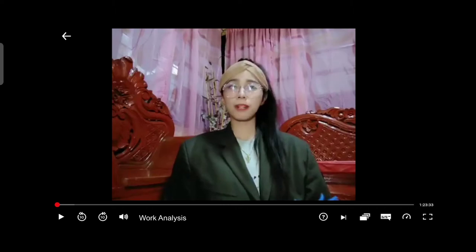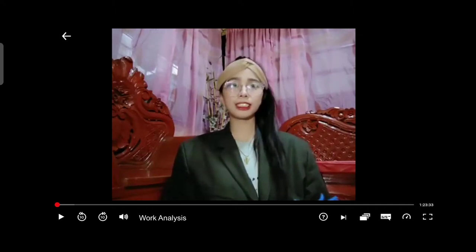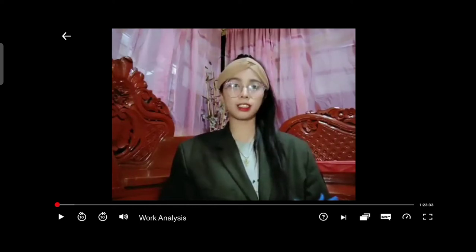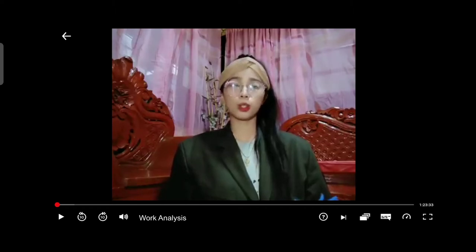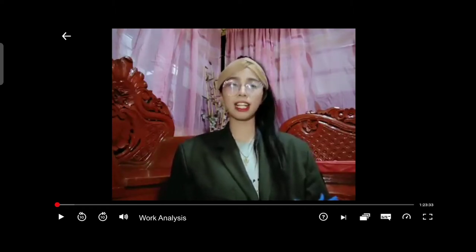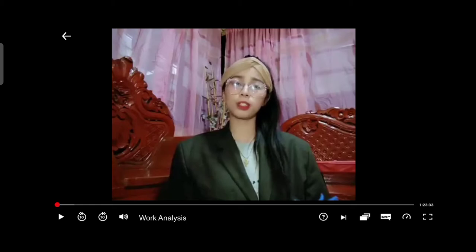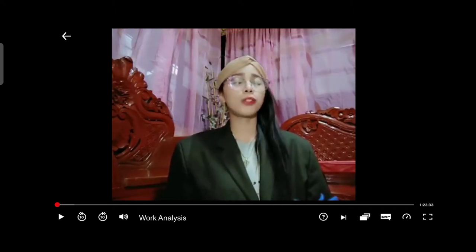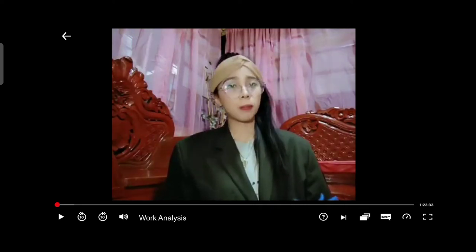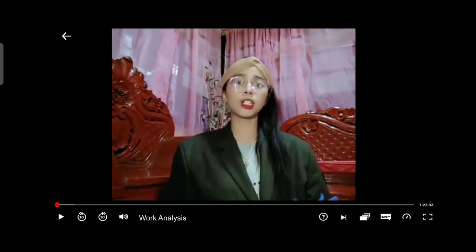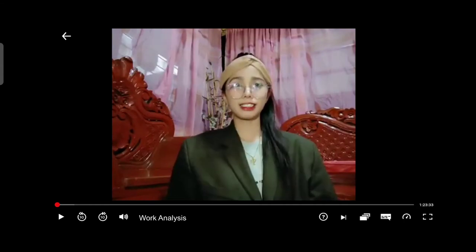Good day everyone! I'm Reynalyn Cabral and I'm here to discuss about work analysis. Work analysis is related to job analysis, but it is broader in scope in contrast to job analysis. Work analysis involves looking at several or many jobs at the same time, and it encompasses understanding what the important tasks of the jobs are, how they are performed, and what individual qualities or features are required to perform them successfully.